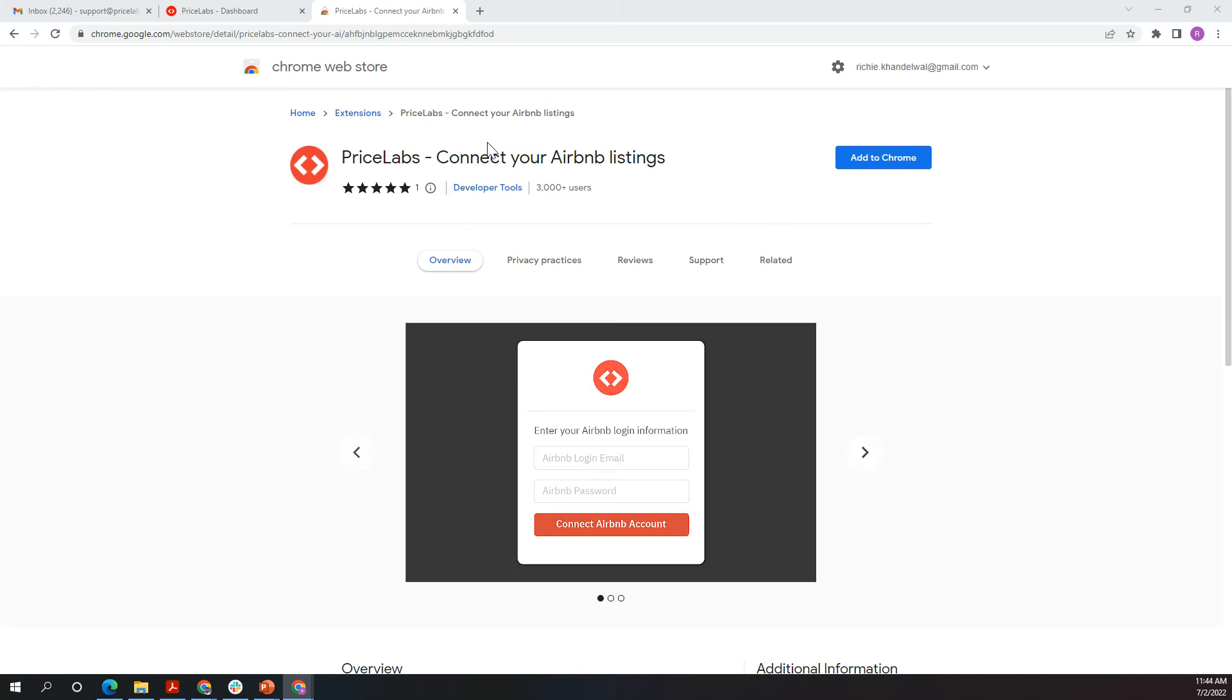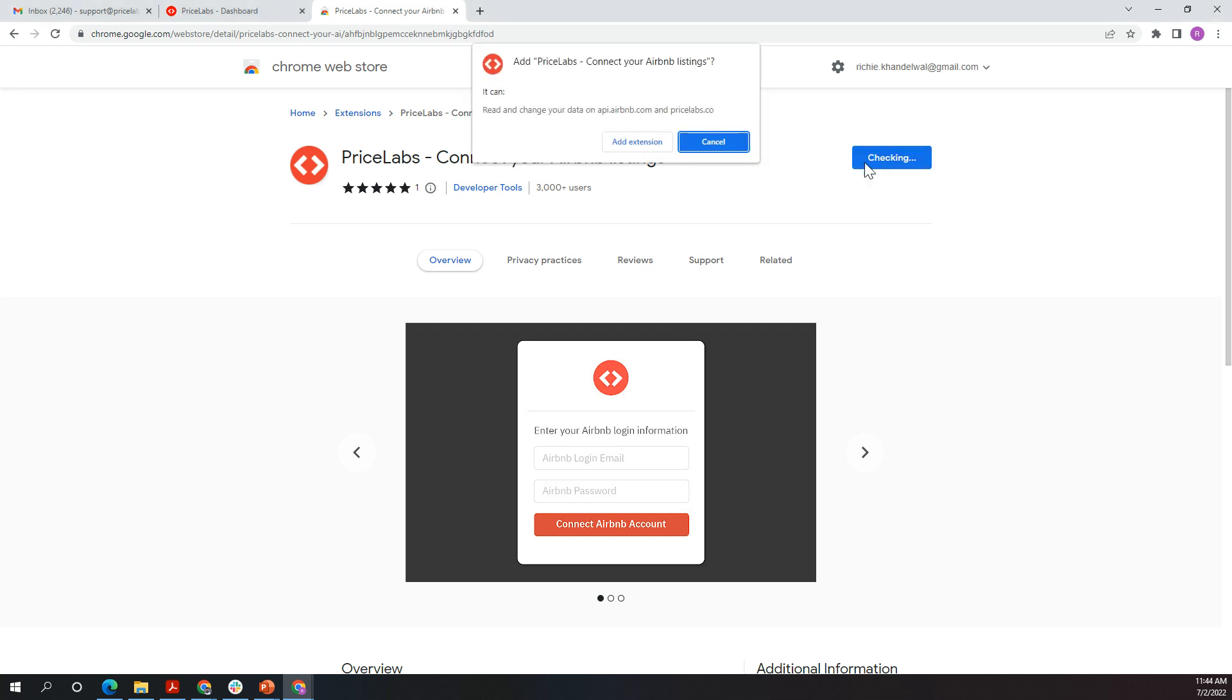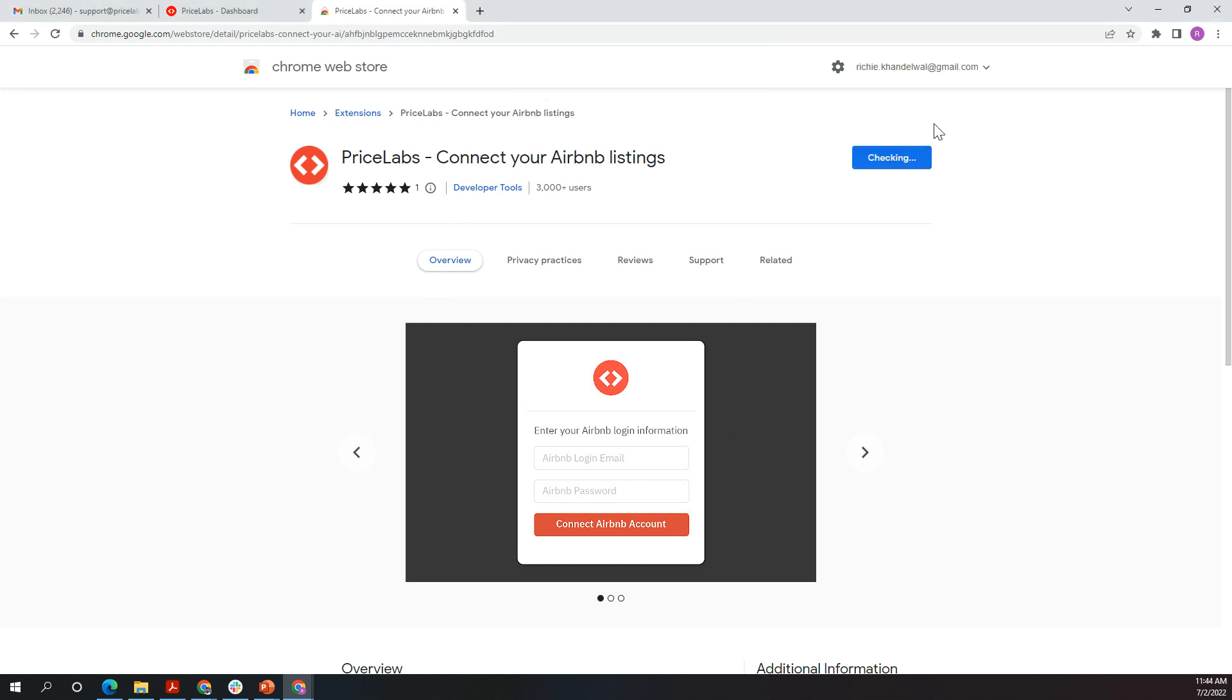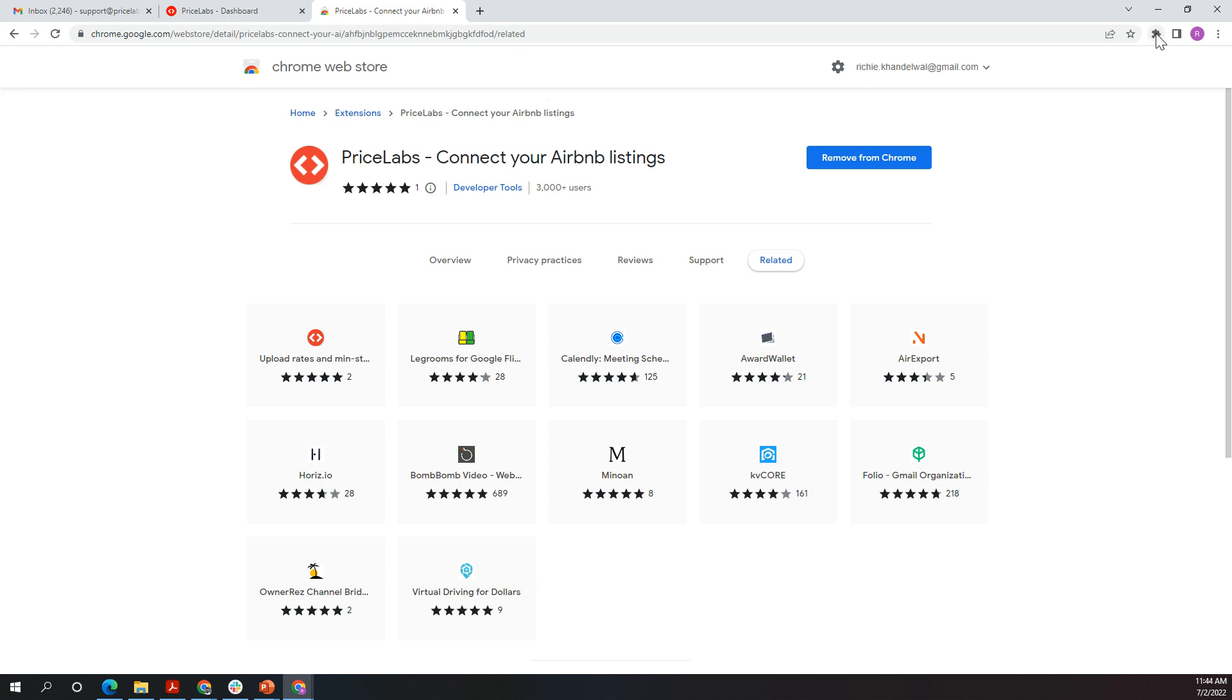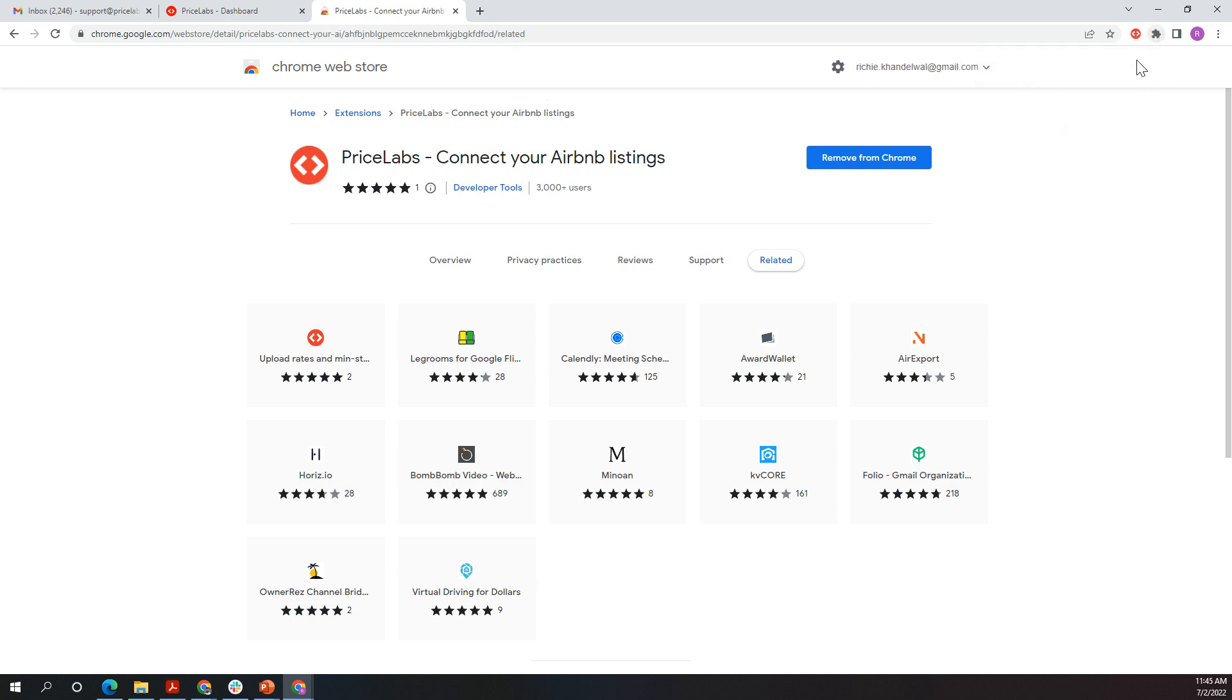When you're on the app store, click Add to Chrome, then click Add Extension. Once you see the extension added, you'll see it show up here in the top right corner, or you can click this and pin this.